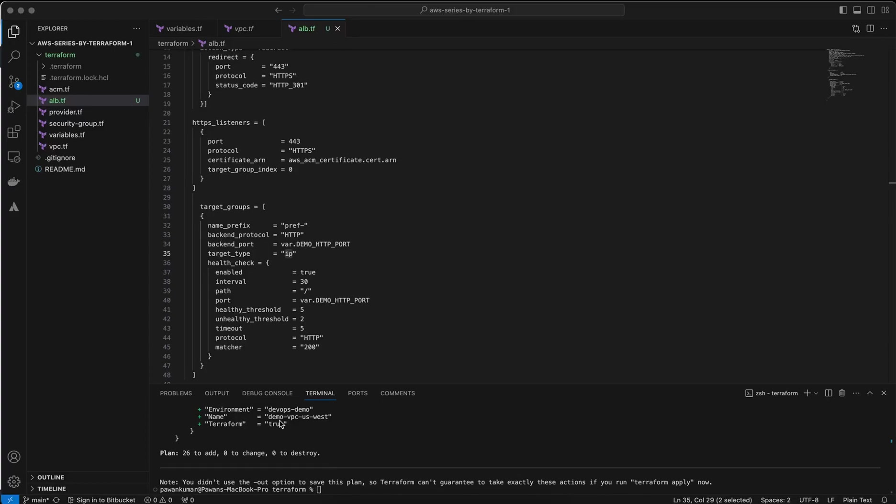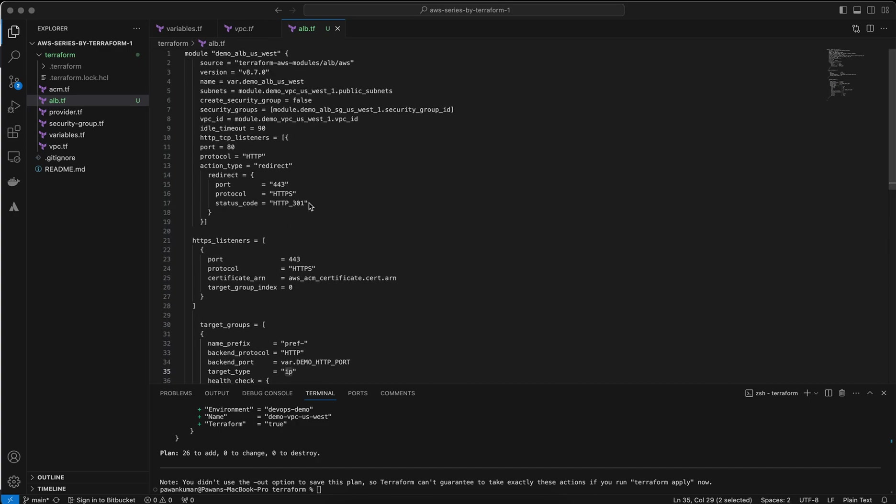Hello everyone, in this session we will learn how to create an Application Load Balancer using Terraform modules. I have created a code for you guys and pushed it to a GitHub repository. It is available publicly. You can download it, modify the variables, and use it for your environments. I will guide you step by step.